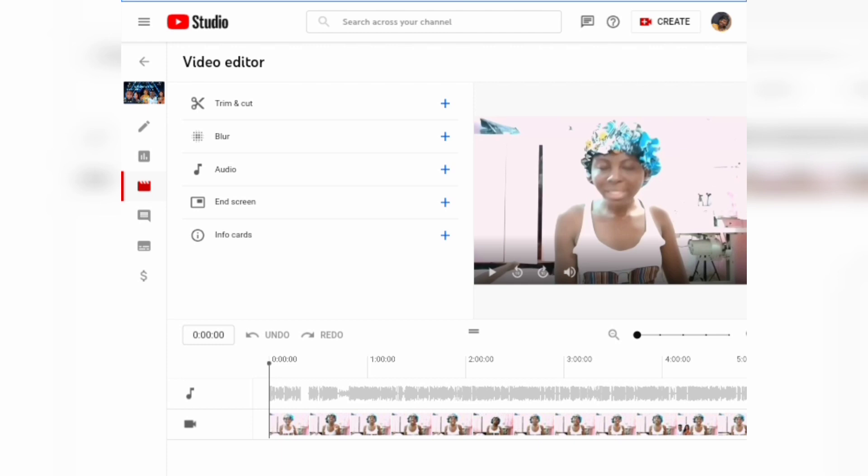If this video was helpful to you, don't forget to give it a like, leave a comment, and subscribe to this channel.